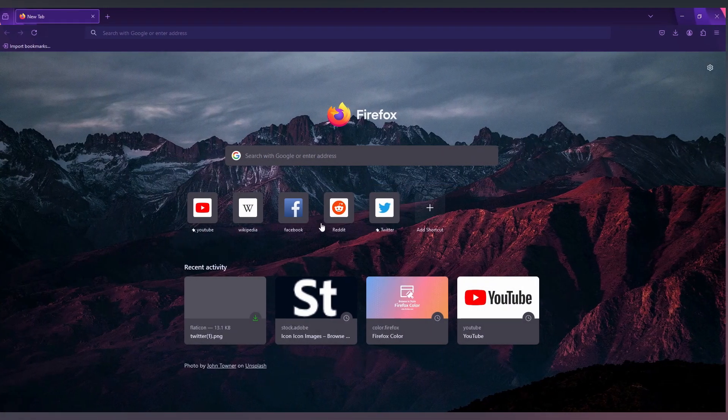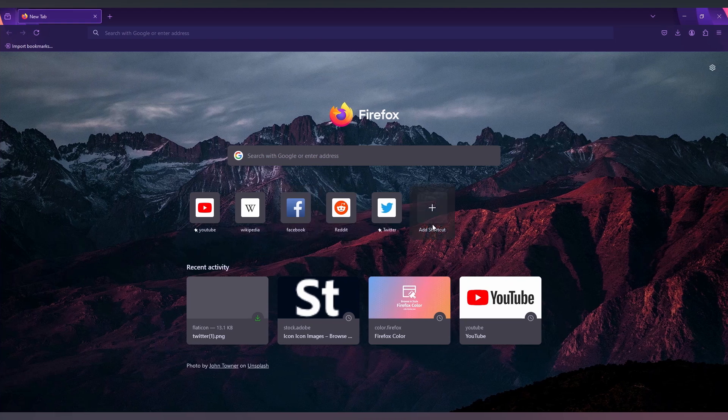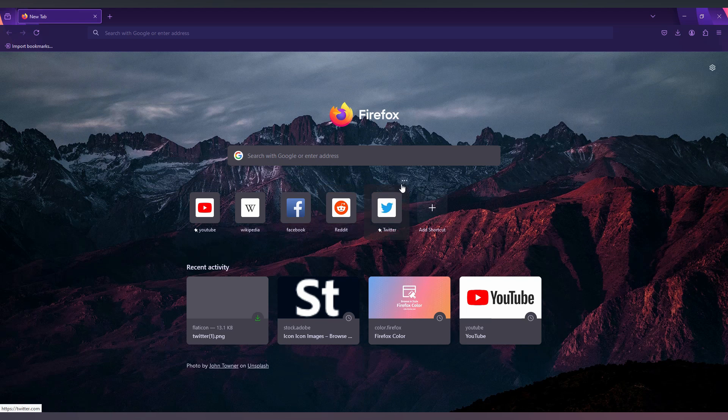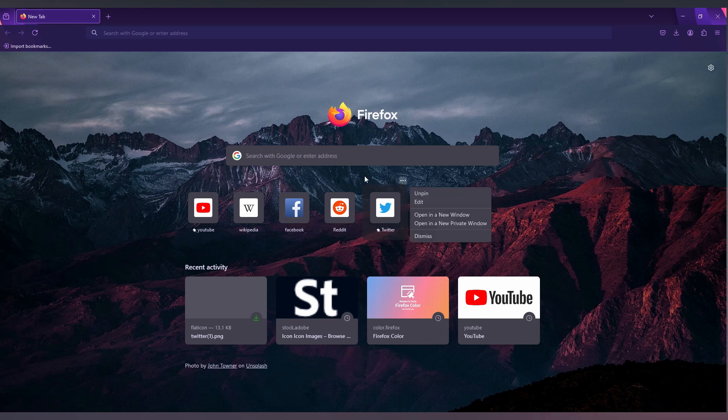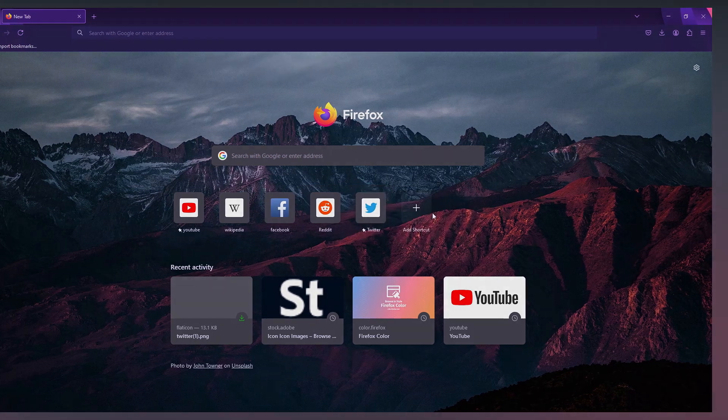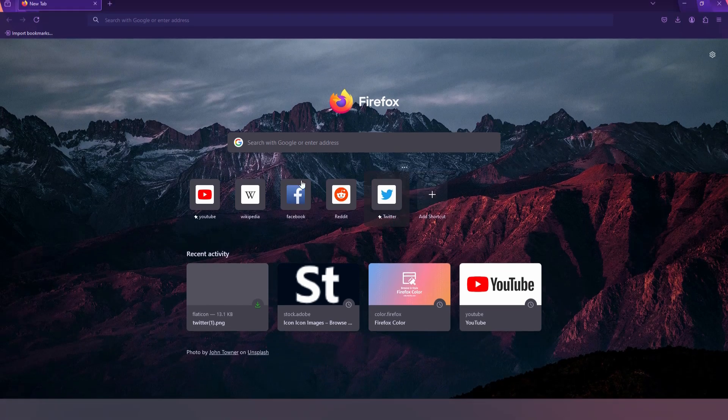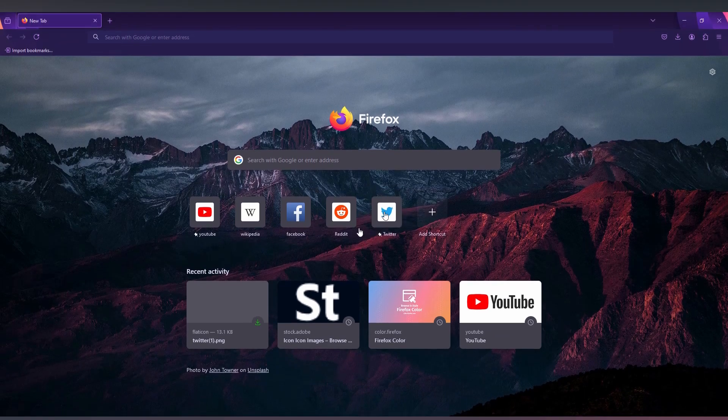You can just pin the shortcuts on your Firefox browser on your computer and easily use them. So if you are making another shortcut, the pinned shortcut will be on the top.